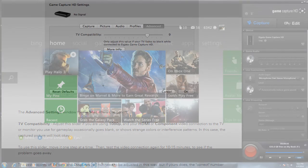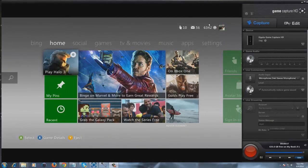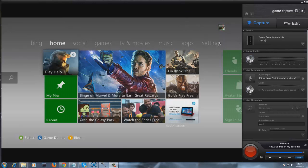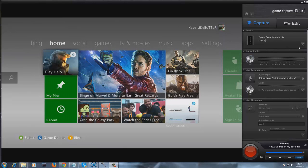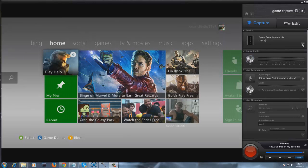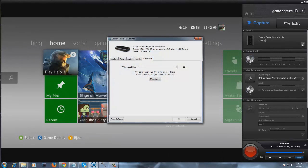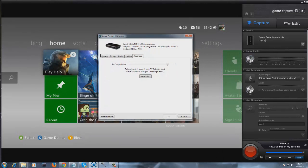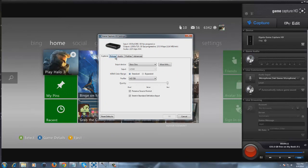As you can see, we're in the GameCapture HD software right now. What you're going to do is hit this little wrench that looks like a hammer in the corner of the Elgato GameCapture HD 720p. Click this and you'll have all these tabs. It'll probably start on capture.